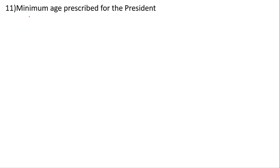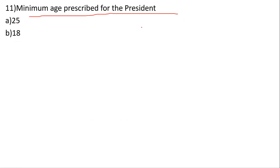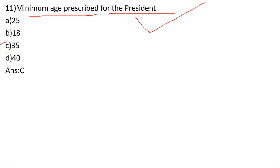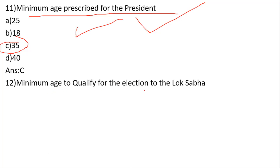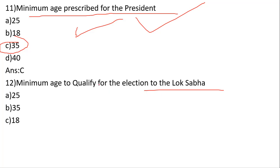Minimum age prescribed for the President of India: options are 25, 18, 35, 40. The minimum age to qualify for the presidential election is 35. The answer is number A — 35 years.